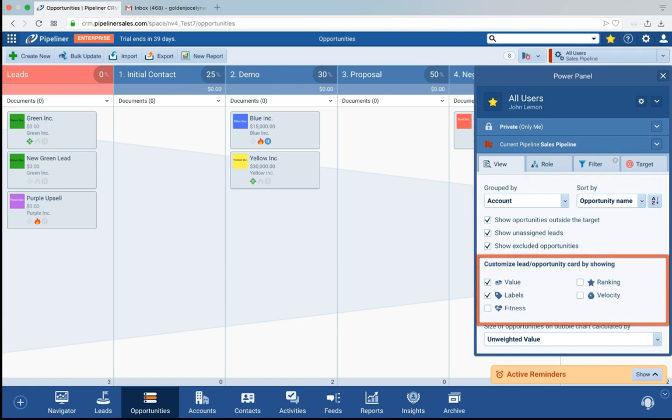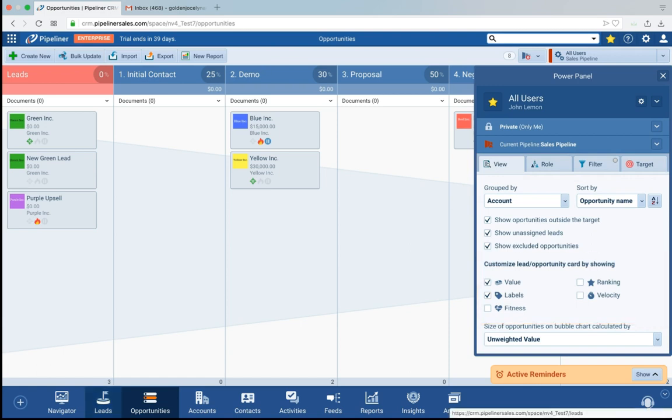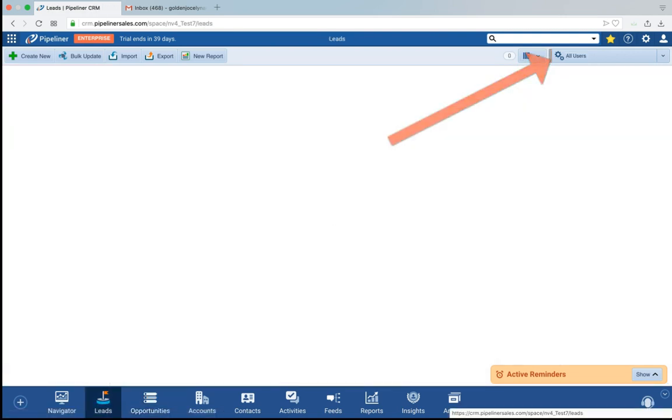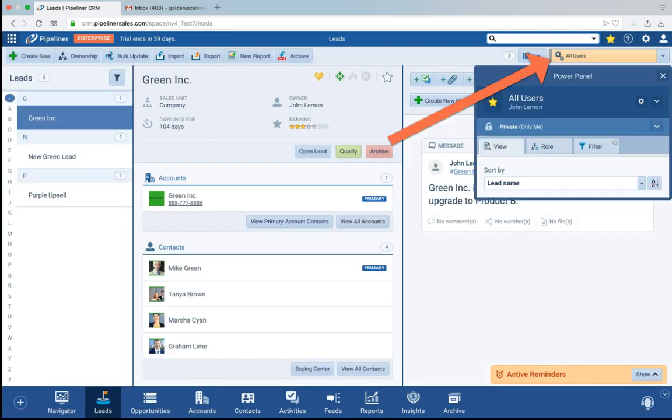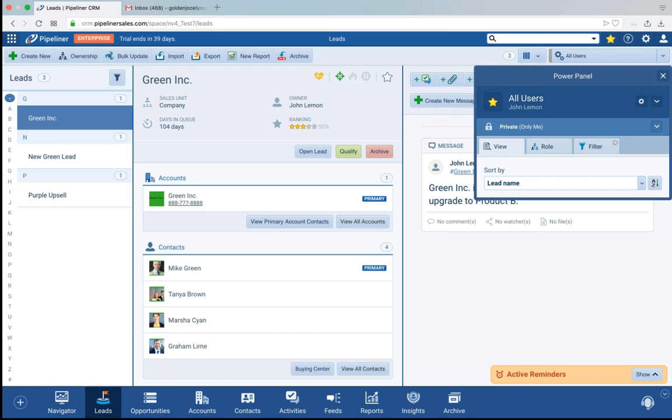But again, your power panel is always available to you in whatever view you happen to be in. And that is where you can immediately create profiles that you can share with people or profiles that you can access very quickly yourself. So you can always see the data dynamically updated.